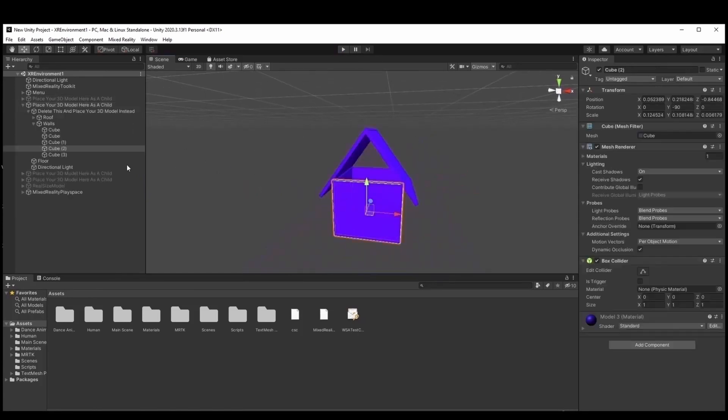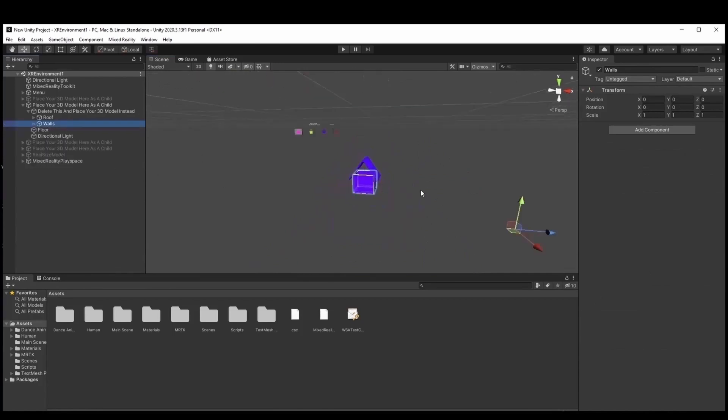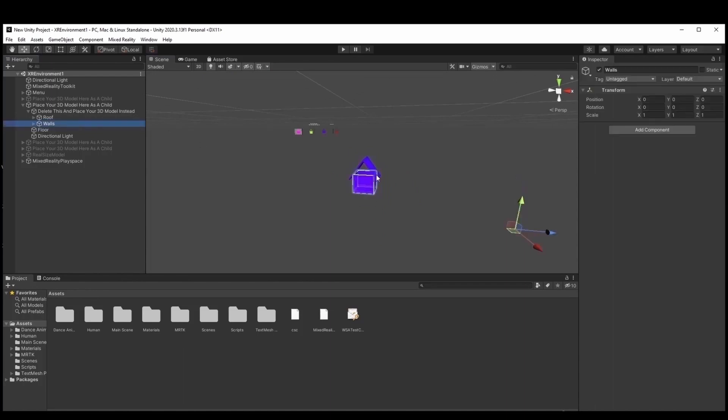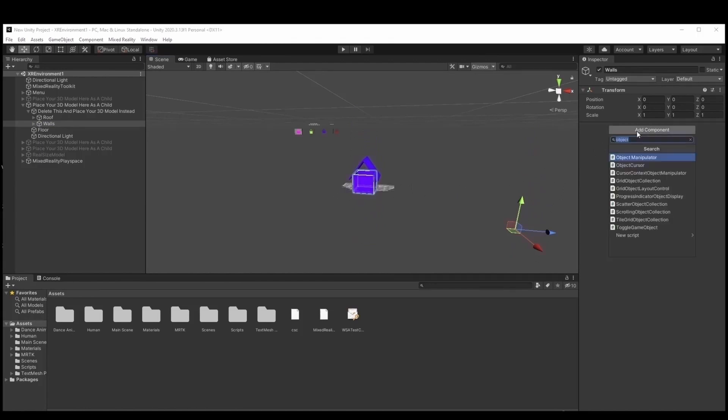Also, under the already added bounce control script, we have to change the activation behavior from activation on start to activate manually, so the bounce can be invisible and make the project look better.